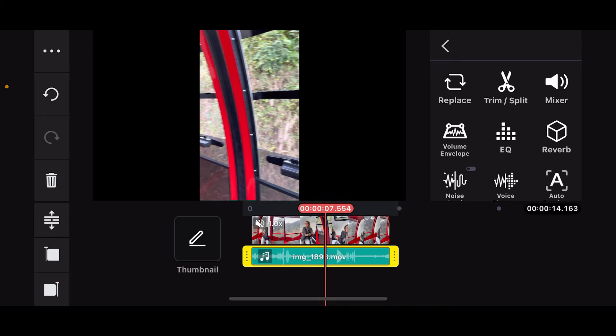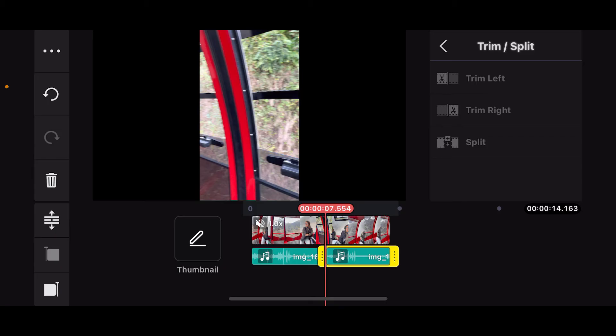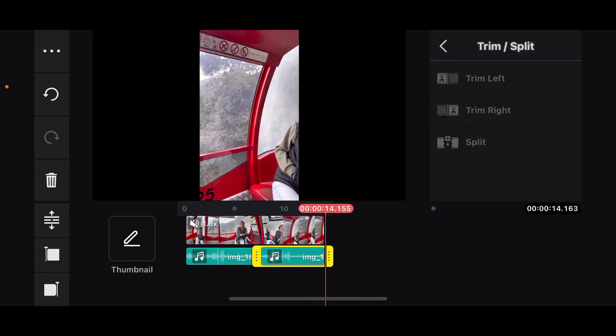After selecting the area, tap on the trim/split option at the top right. Now choose whether you would like to trim left from the selected area, trim right, or split the audio into two. Select one of the desired trimming and splitting effects.